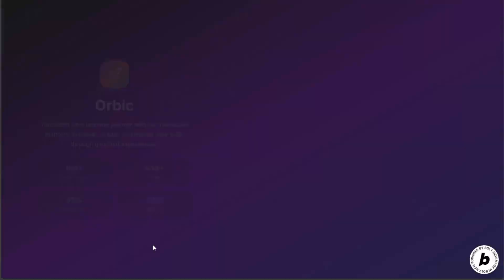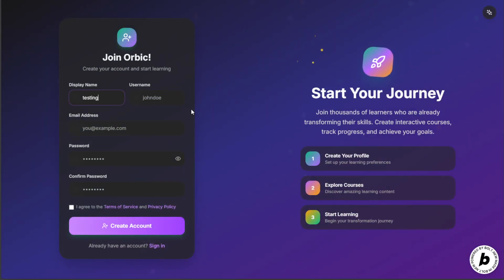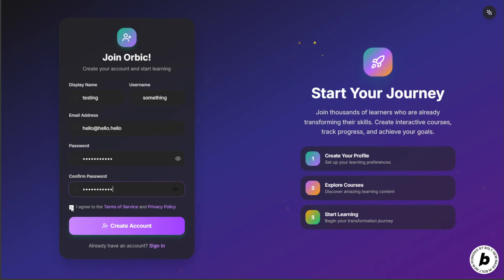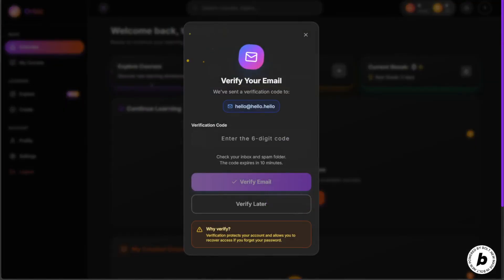Hello and welcome everyone. In this video, I'll introduce you to Orbic, the project you're seeing on screen. While I register as a regular user, I'll explain what this platform is all about.